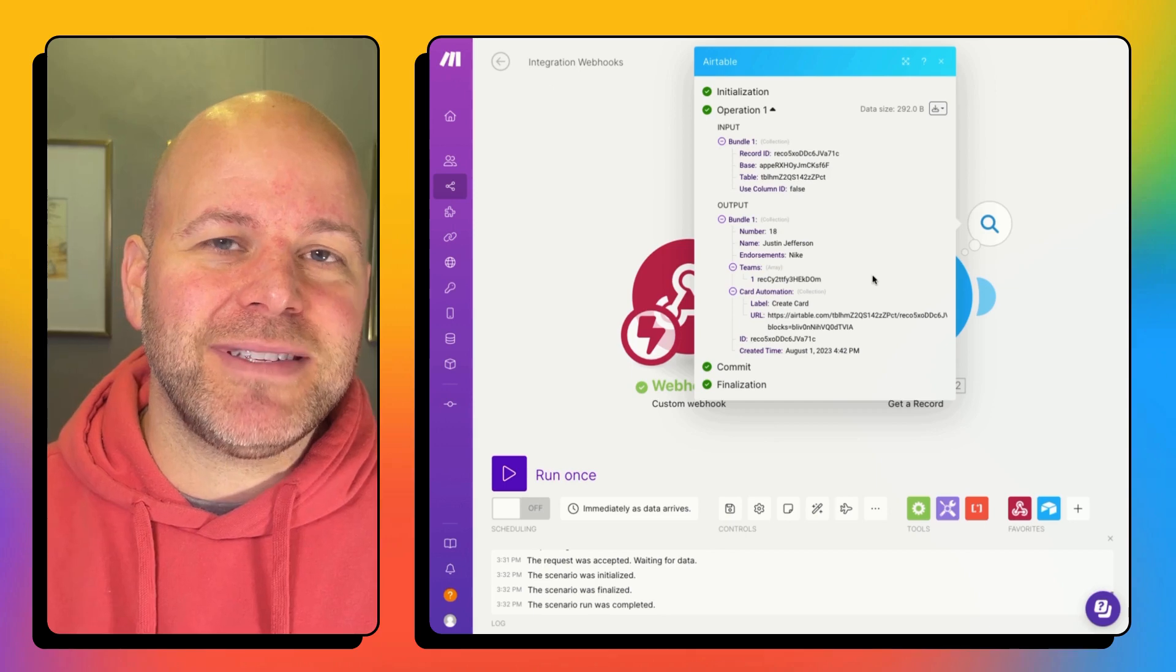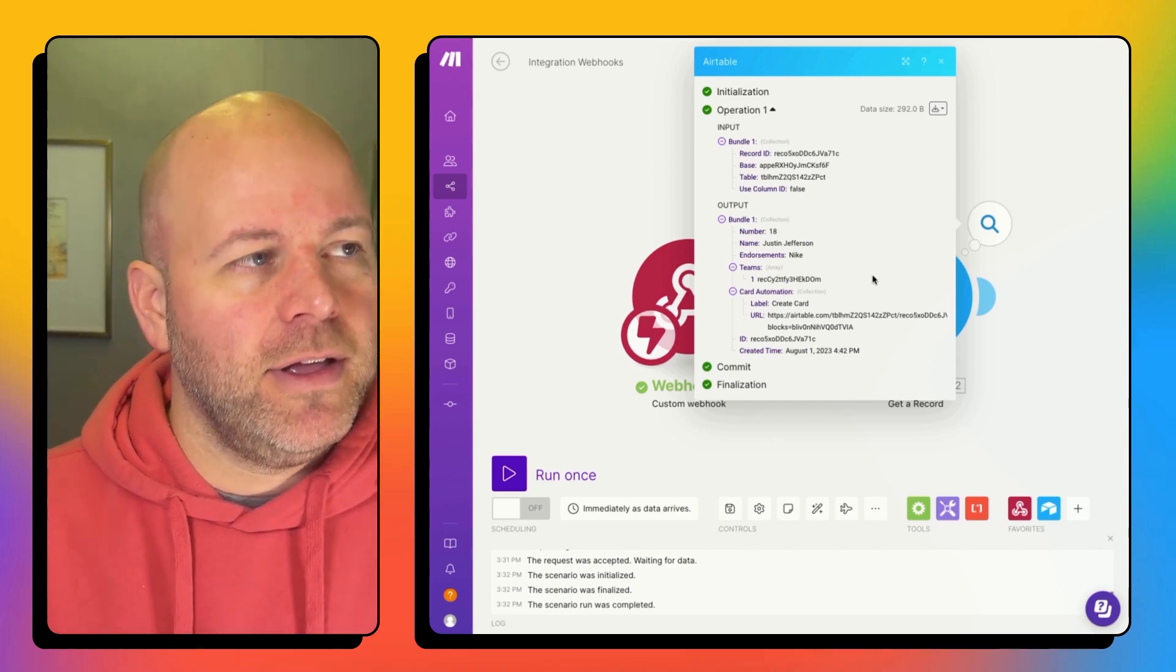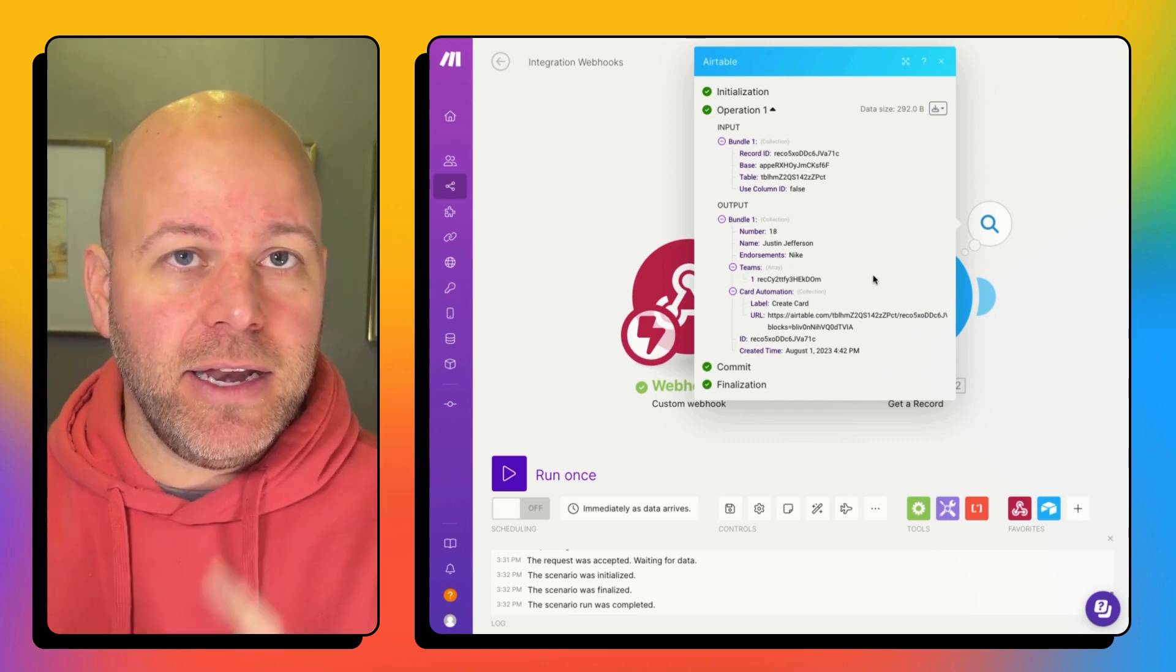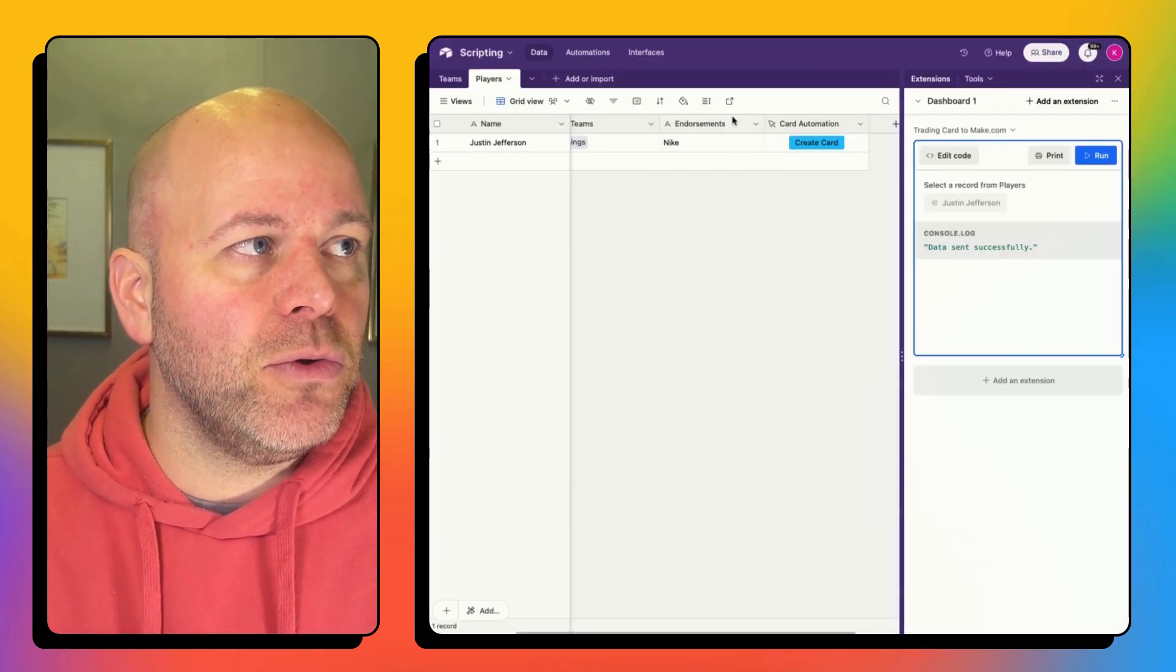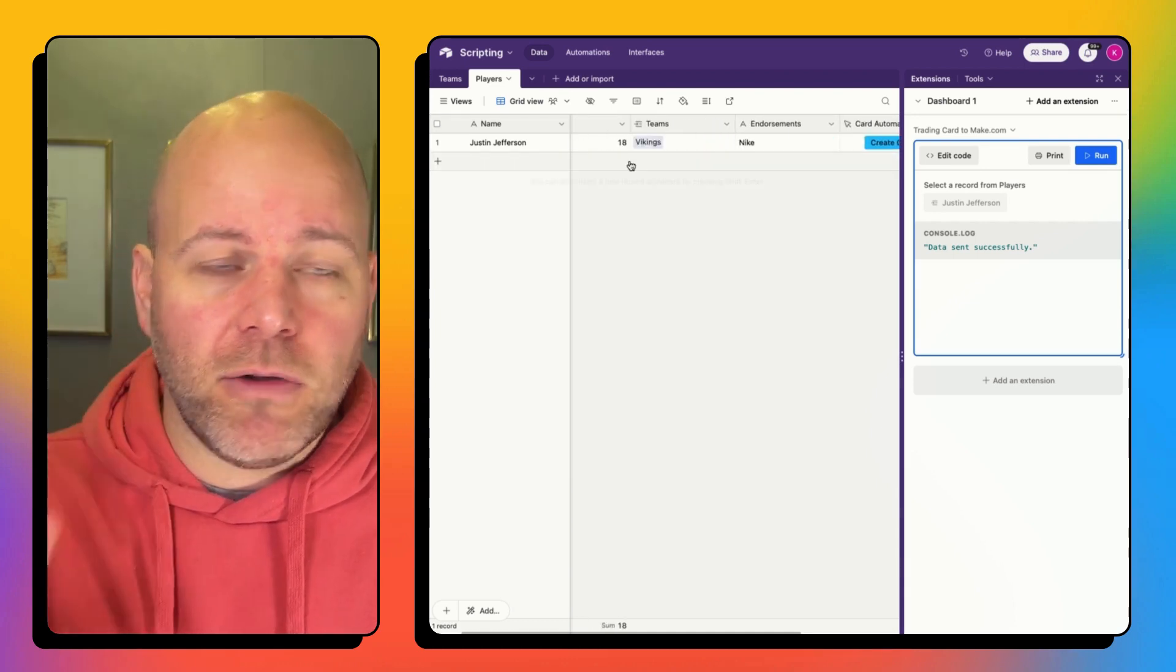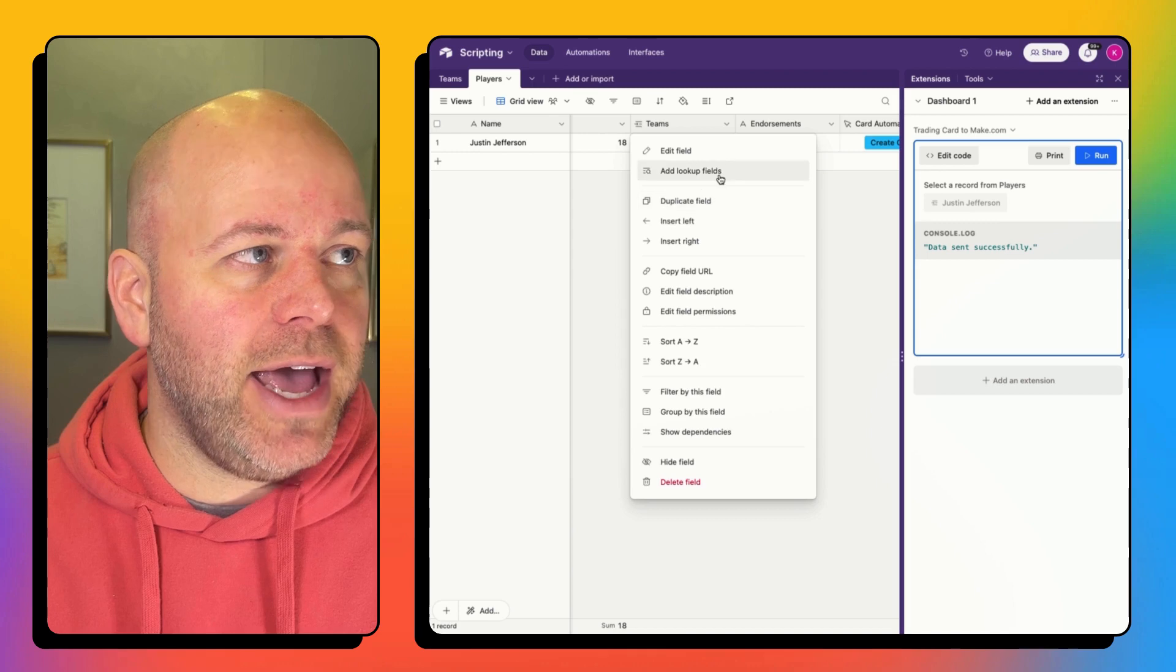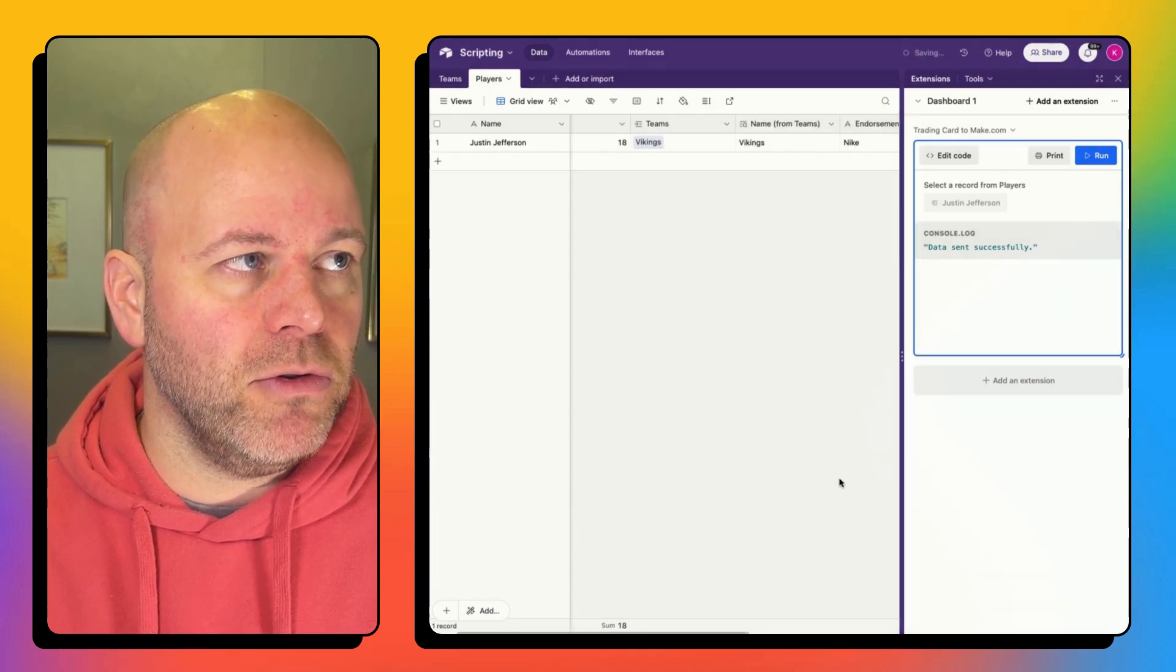And interestingly enough, the team name does not come through because it's a linked record. So there's a way to do that, that I get into in another video. But if you want to pass that data through right now, without doing the link record thing,